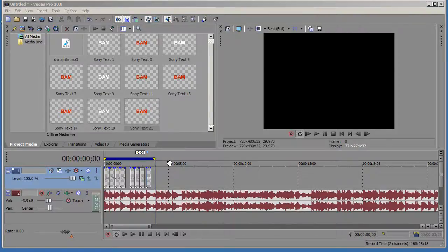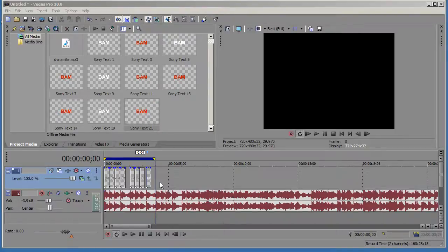Hey guys, welcome to another video tutorial in Sony Vegas. In this tutorial I'm going to show you how to synchronize audio with video or pictures.